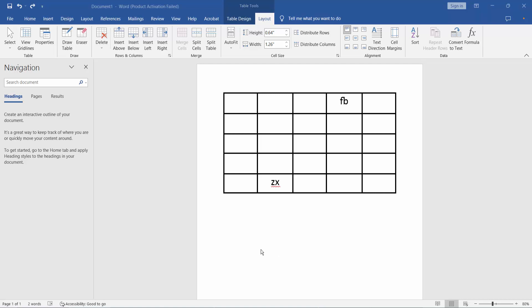Hello everyone, today I will show you how to delete a row from a table in Microsoft Word.